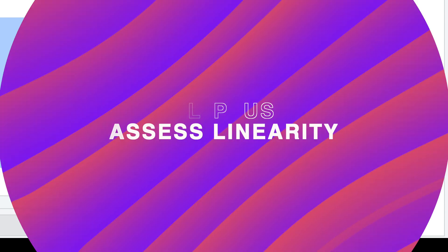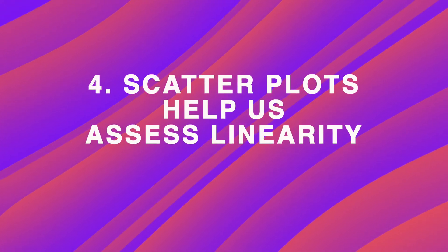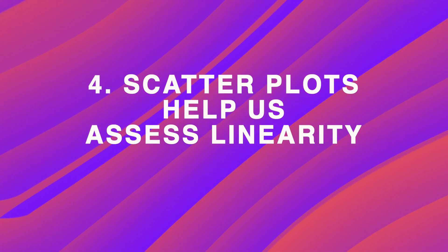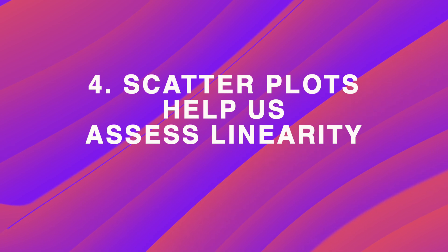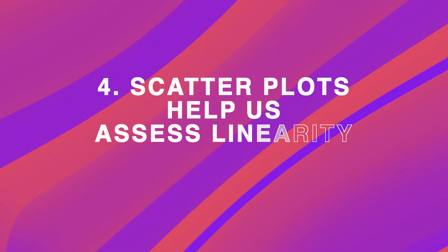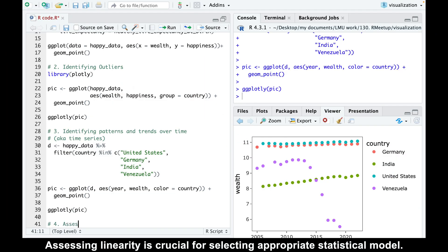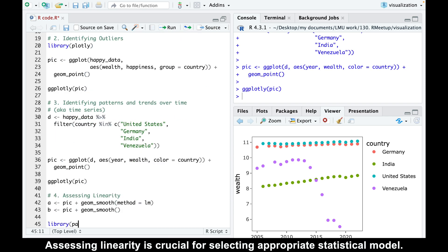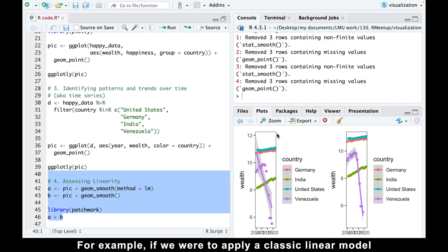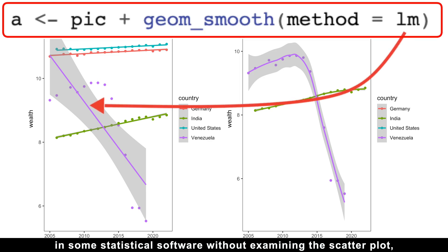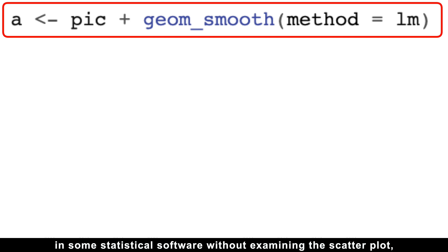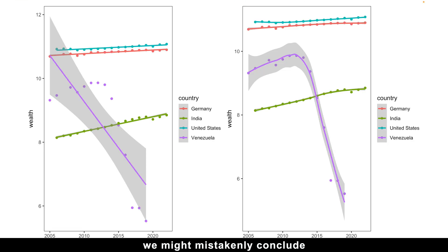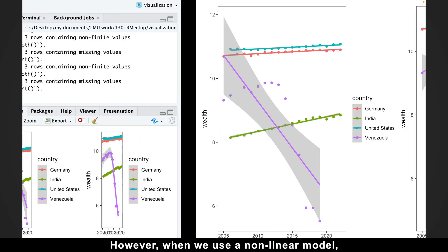This leads us to the fourth reason why scatter plots are useful: they help us assess linearity in our data. Assessing linearity is crucial for selecting appropriate statistical models. For example, if we were to apply a classic linear model in some statistical software without examining the scatter plot, we might mistakenly conclude that Venezuela's wealth rapidly declined over the past 20 years.